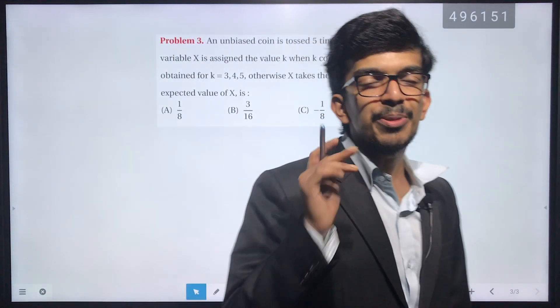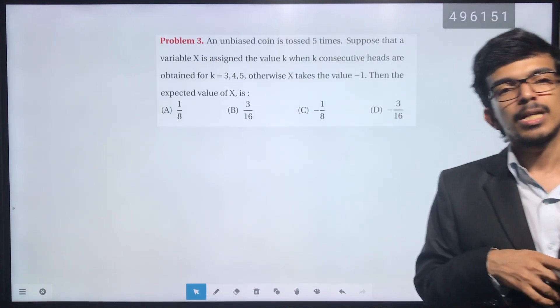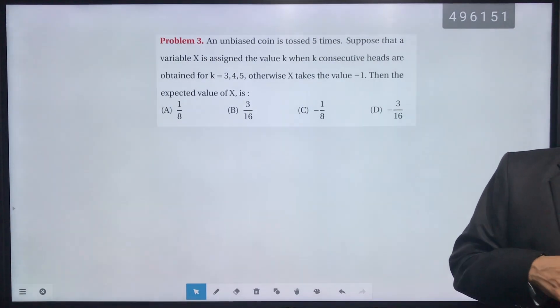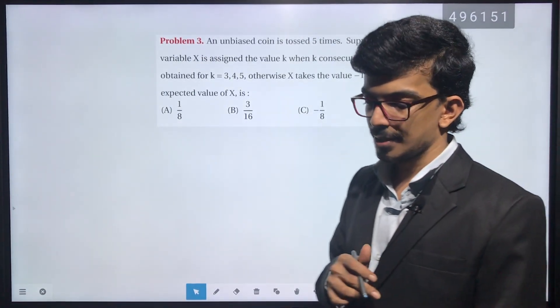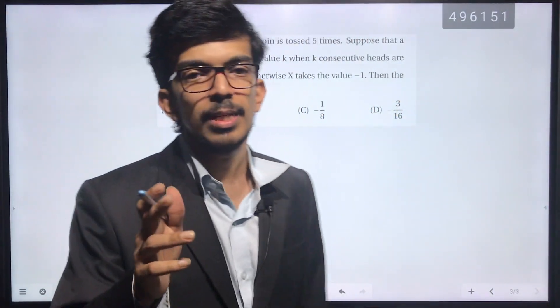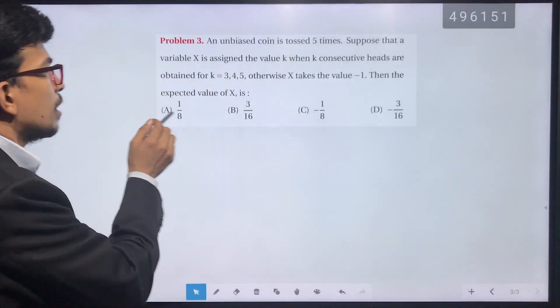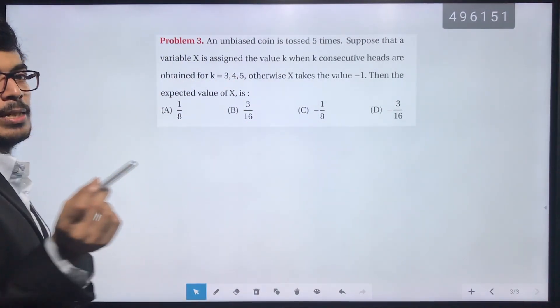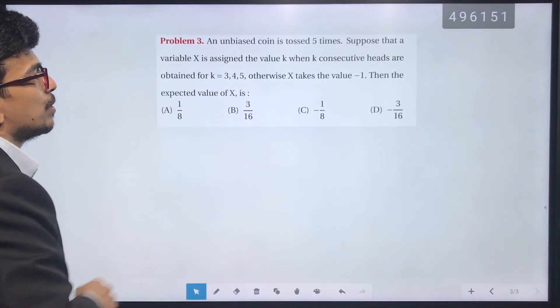We discussed JMAIN 2020, January 7, morning session. This is the third question, which asks for the expected value using probability.